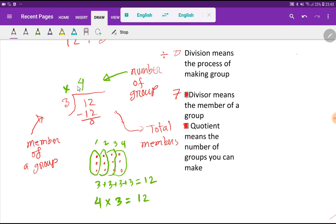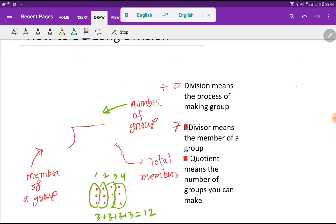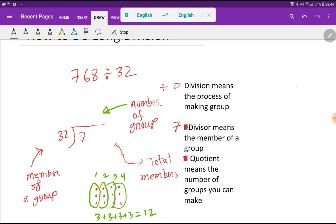Remember, this type of logic will be used to do difficult division. So let's take an example — we have to divide this three-digit number by a two-digit number. The number is 786 divided by 32. Here the divisor is 32 and the dividend is 768.